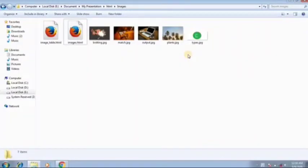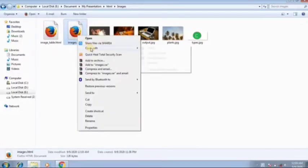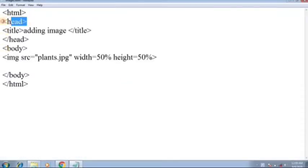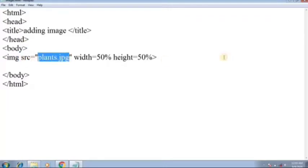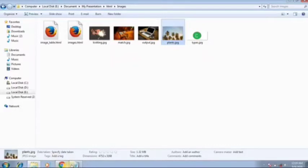Here we are in the PC. The first thing is adding an image. We can add an image using the img tag. I have already made a file called images.html. Right-click on it, open with, and you can see the HTML code — the title is 'Adding Images'. Here is the image tag: img src which is plant.jpg, and here is the plant.jpg file.